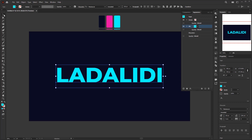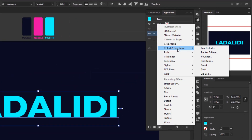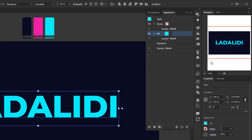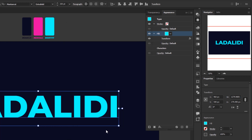Go back to the Appearance panel. While the fill layer is still selected, click Add New Effect > Distort & Transform > Transform. In the Transform panel, change the horizontal move to 3 pixels, leave everything else at default, and click OK.